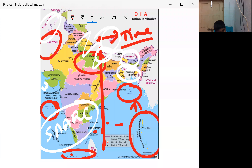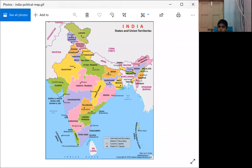Jammu and Kashmir was a state that was divided into the union territories of Jammu and Kashmir, and Ladakh, on 31st October 2019. You can observe the different states and union territories in this map.